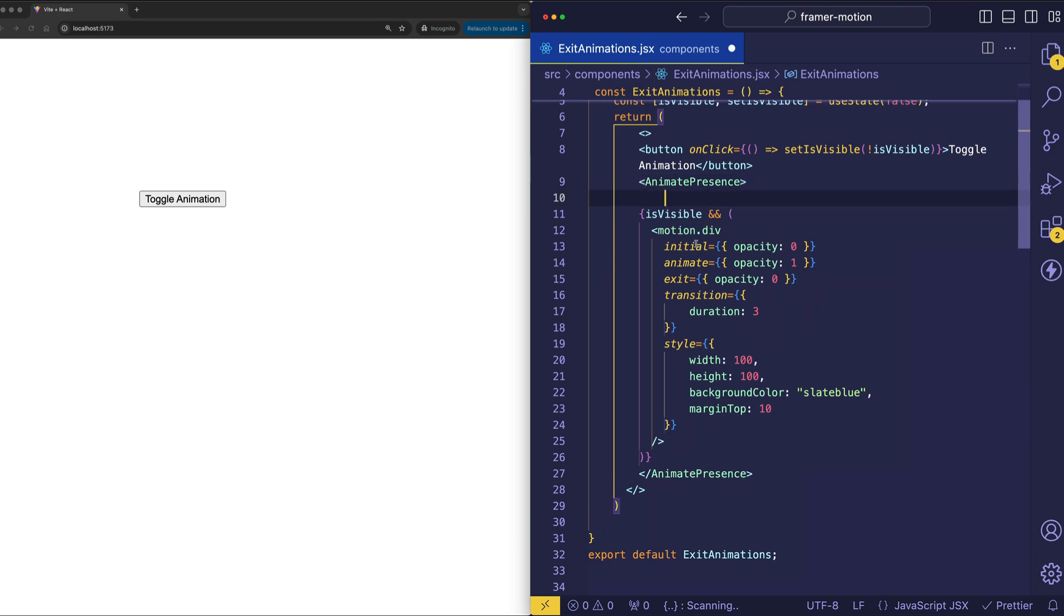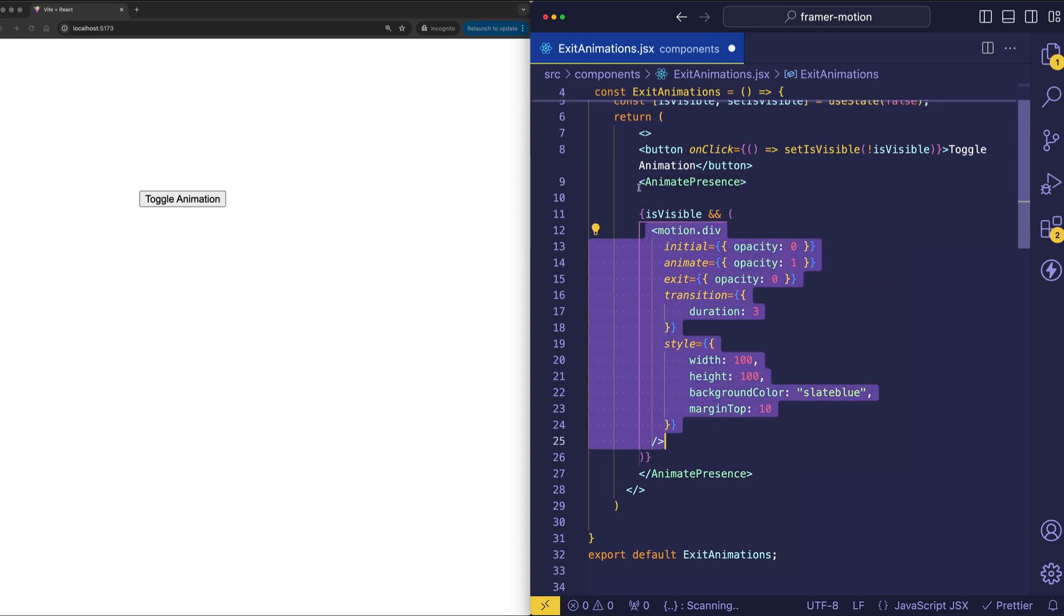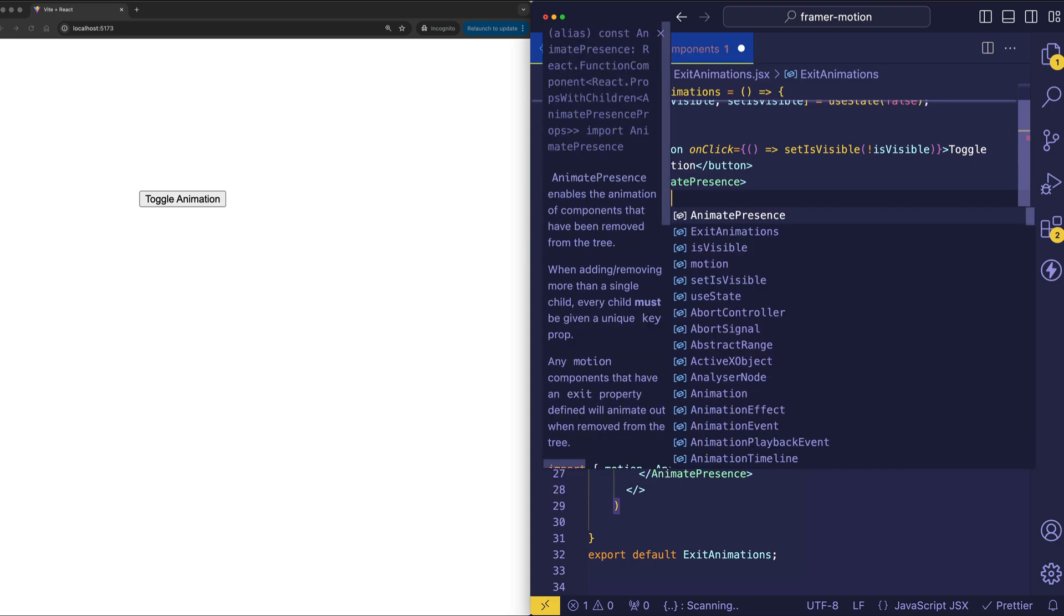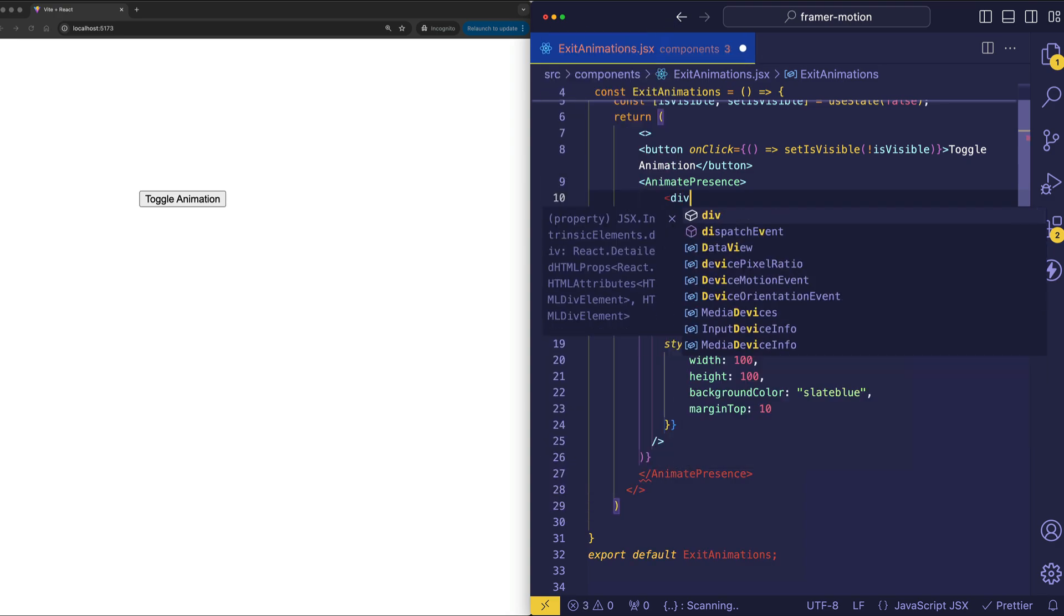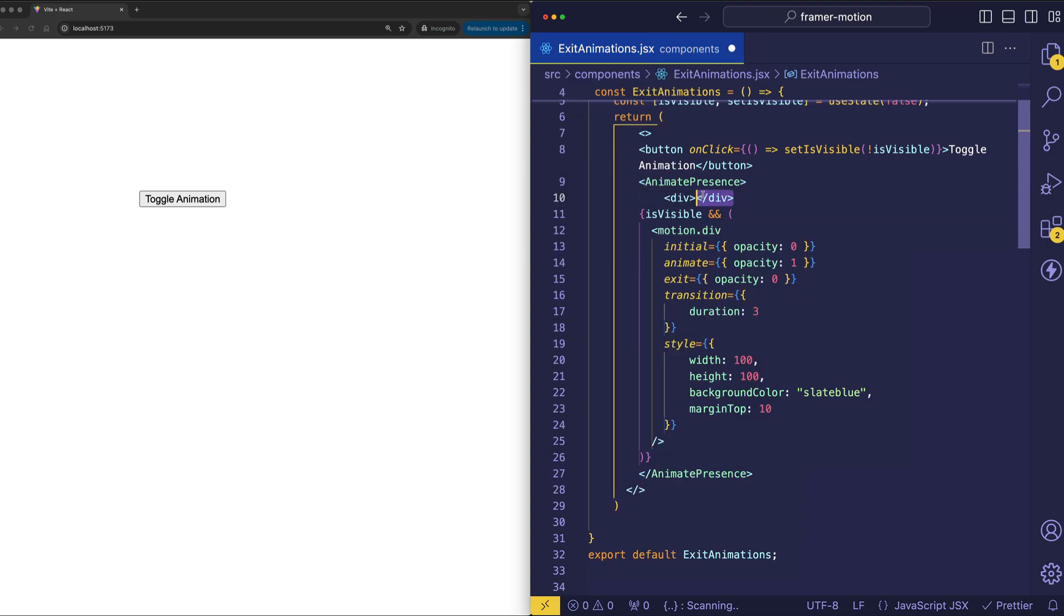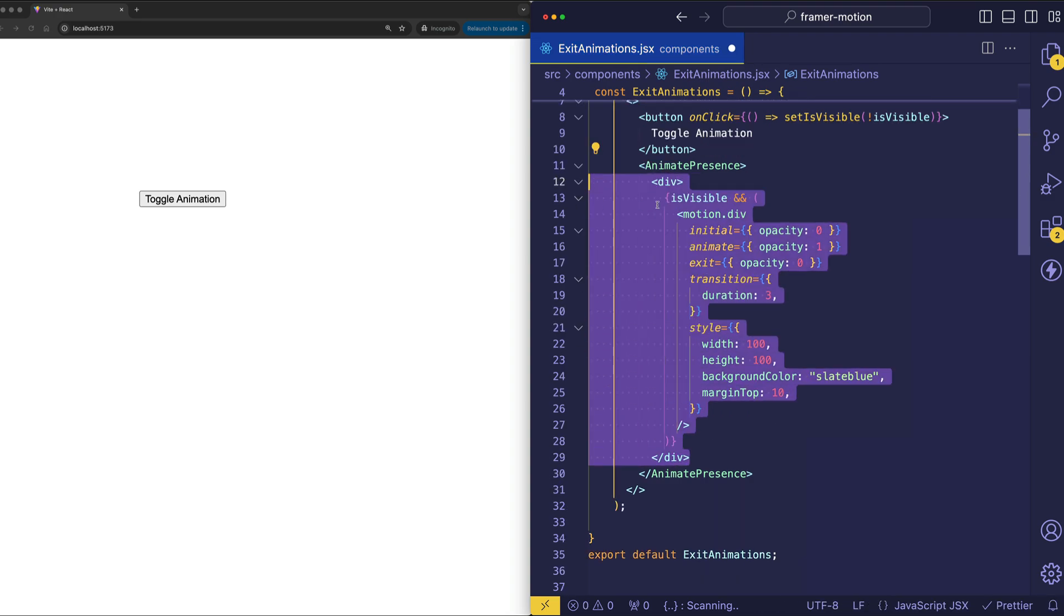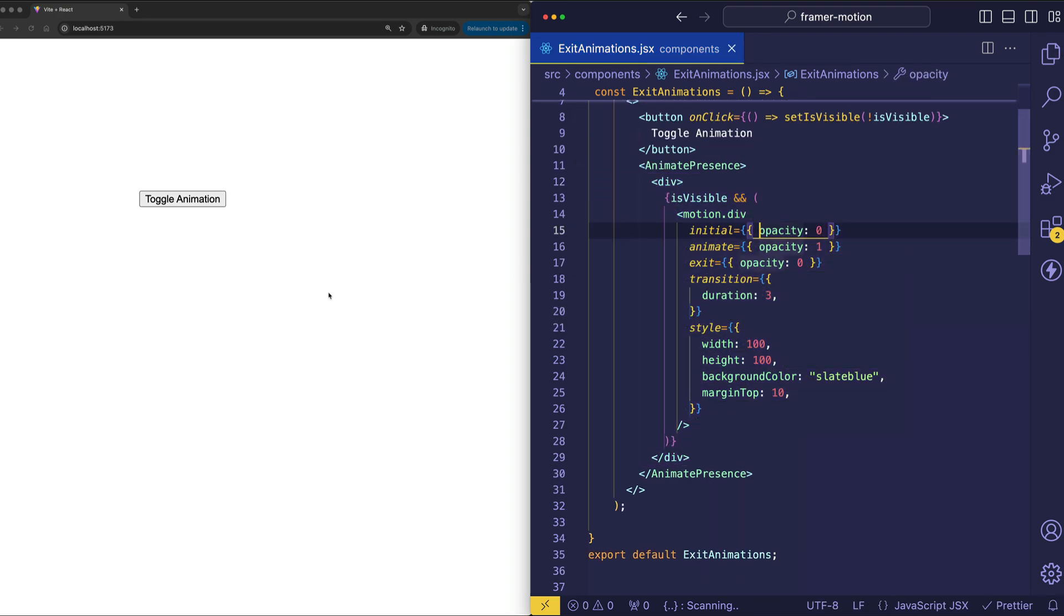So just to make the point clear, let's say that instead of this motion.div being the direct child of animate presence, instead we wrapped it in another div. So let's wrap this whole thing in another div and format it a little bit. And now if we try the animation, when we toggle in, we will see the enter animation.